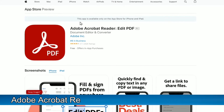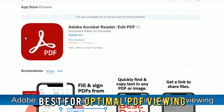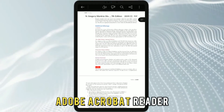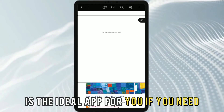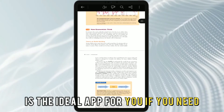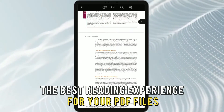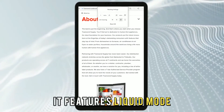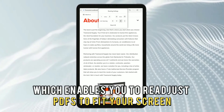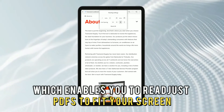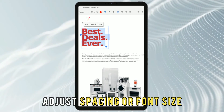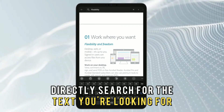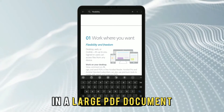Adobe Acrobat Reader, best for optimal PDF viewing. Adobe Acrobat Reader, as its name suggests, is the ideal app if you need the best reading experience for your PDF files. It features Liquid Mode, which enables you to readjust PDFs to fit your screen, adjust spacing or font size, and directly search for the text you're looking for in a large PDF document.